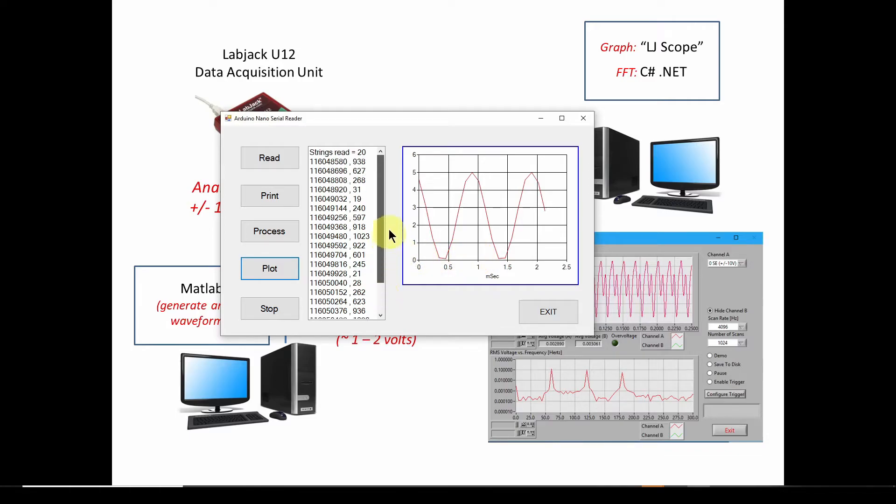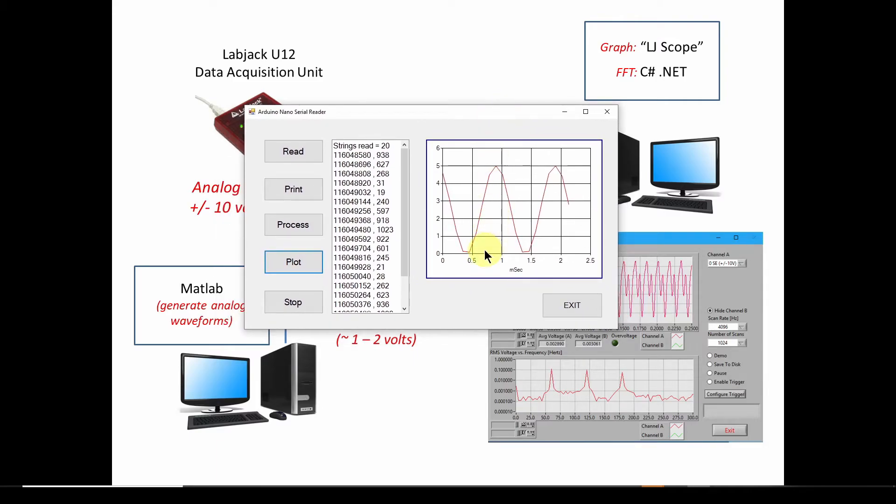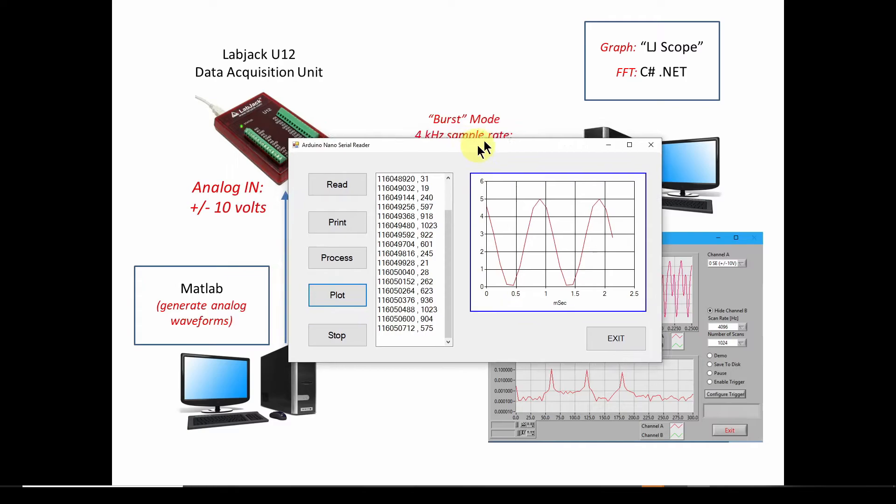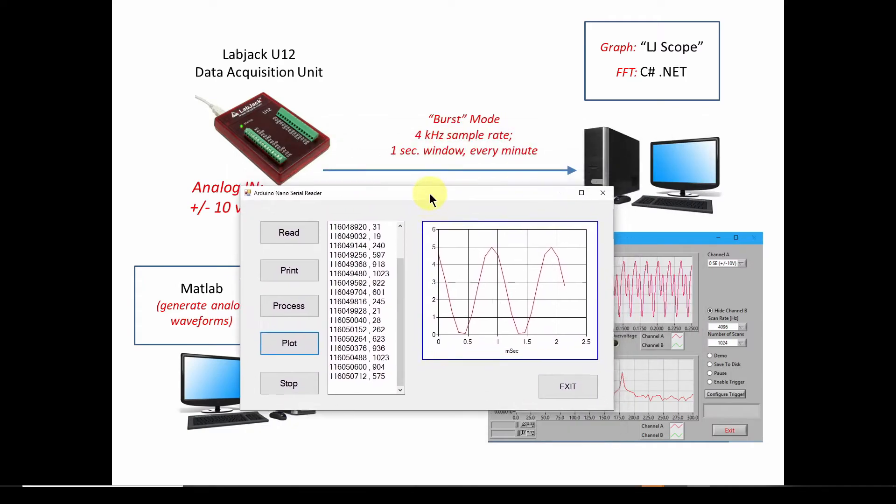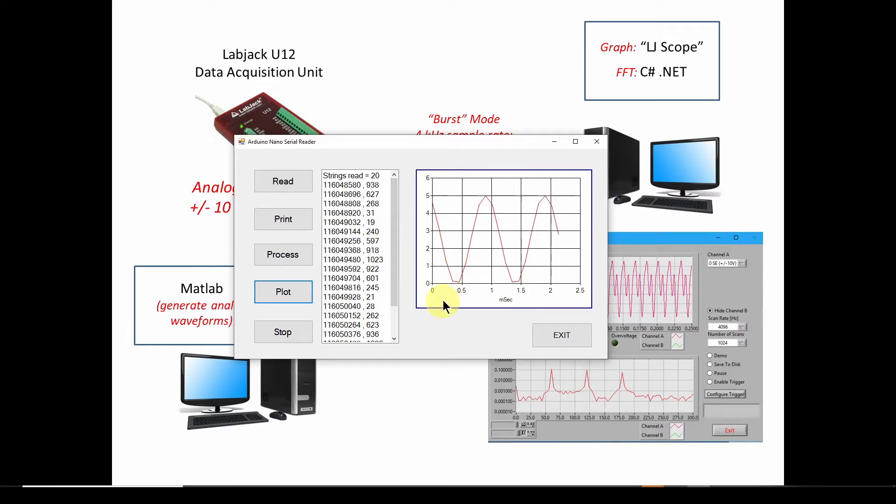And then what I'm going to do is I'm going to hit process and it's going to convert these values into numbers of time and voltage. And then what I can do is I can plot it and you can see I've now plotted the voltage coming into the Nano and it's zero to five volts as we had in the previous one. You can see it's like a one millisecond period, which means one kilohertz waveform. So once you've got this data, you can do whatever you want in this C-sharp application, any kind of analysis you want.